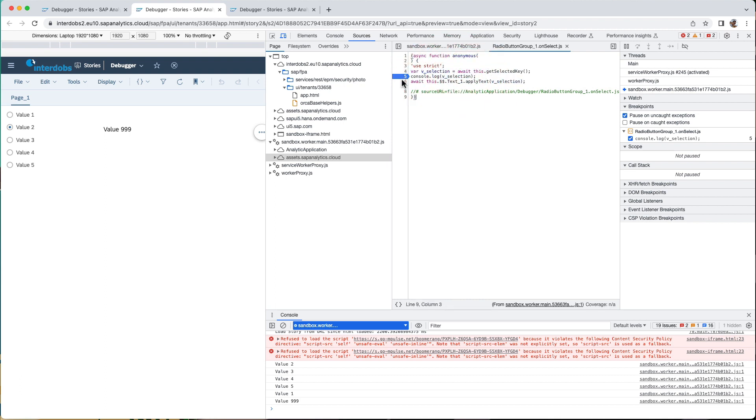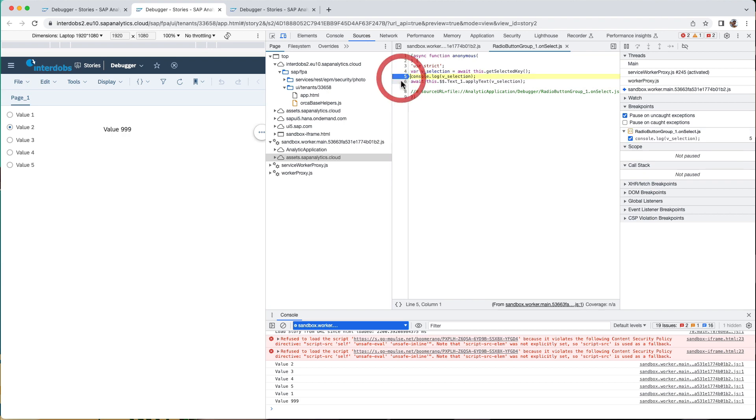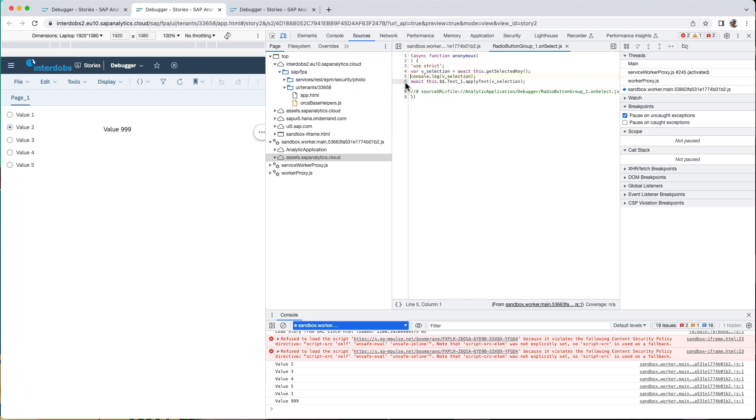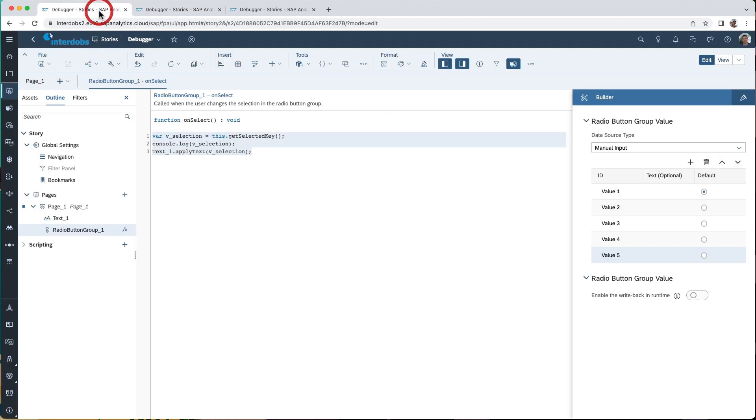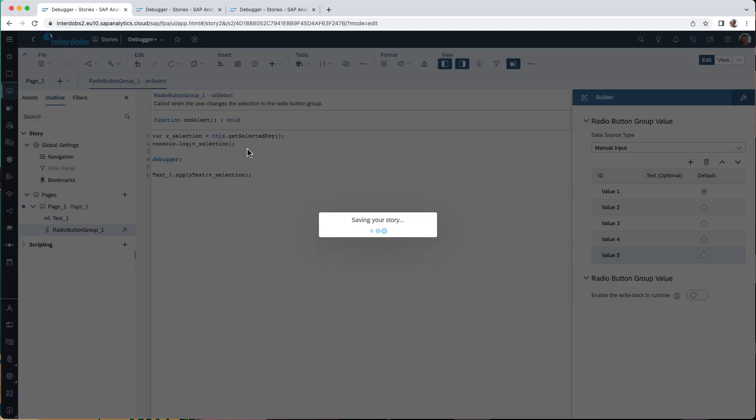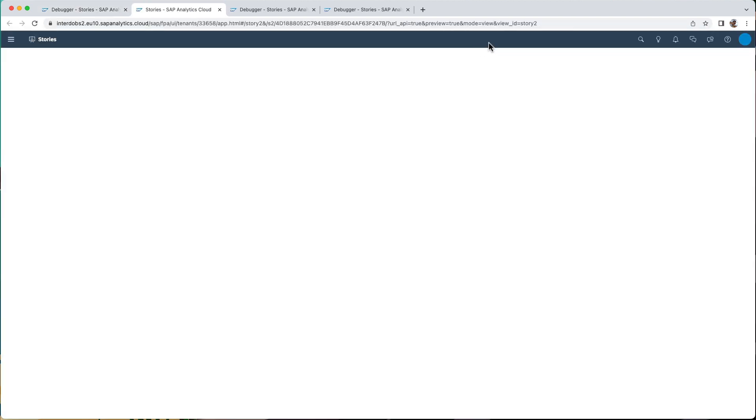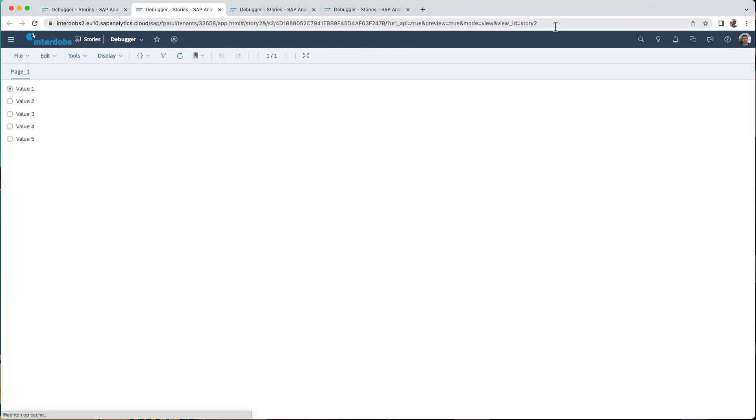These breakpoints you can also remove them of course by clicking them again. I can also put those in the script. So what I can do here is I can type in debugger like this. And if I now execute the application, to make this work...